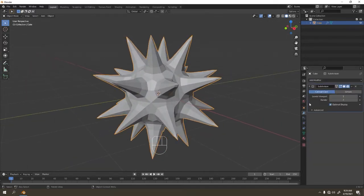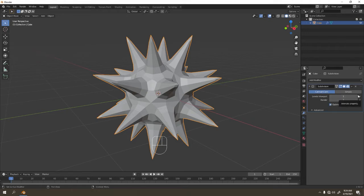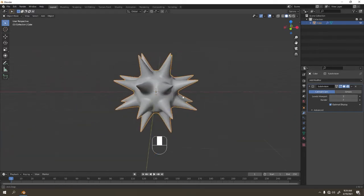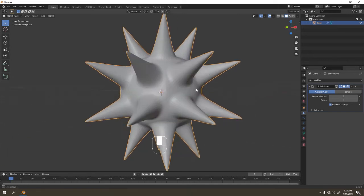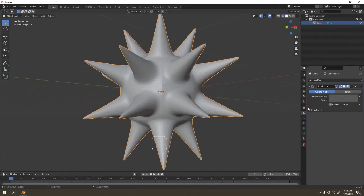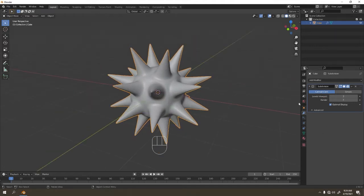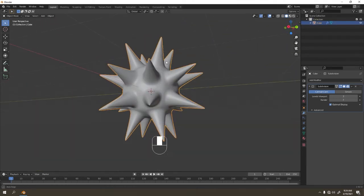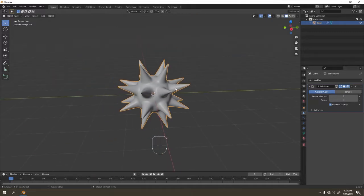You've got something like that — it's like a coronavirus shape. Increase the level of viewport to anything you like; if you increase it to three that's also fine, but your PC needs to handle it. I'm gonna Control A to apply — don't apply it yet. Let's try Shade Smooth. Okay, something like that.